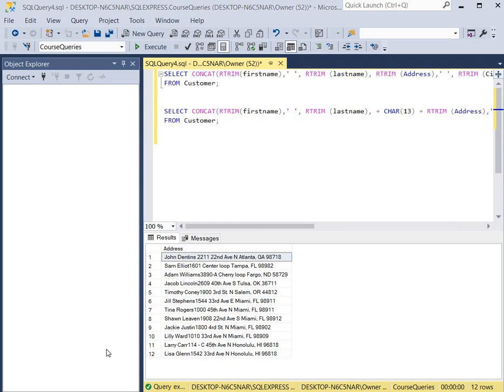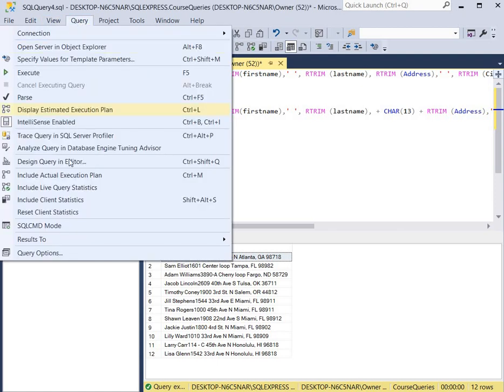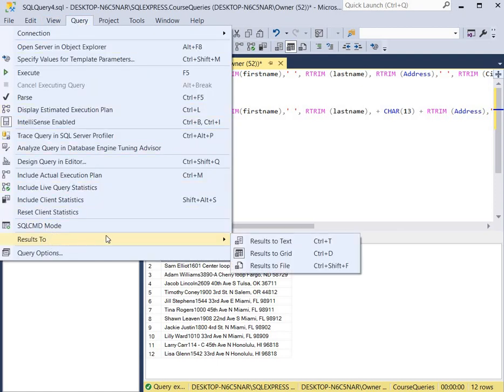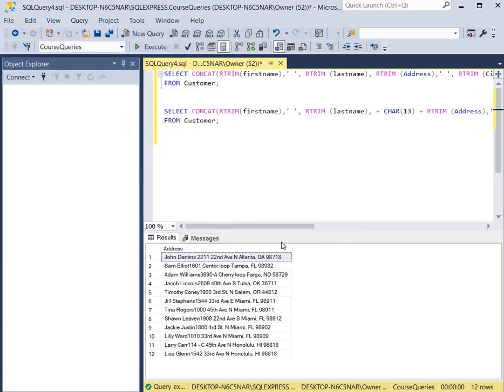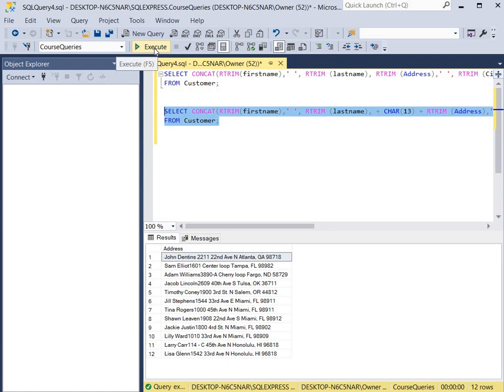Now in order to do this, we have to change our results to text instead of grid. So we go to query, we go to results to, and right now it's set on results to grid, but we're going to go to results in text. And then we click execute.